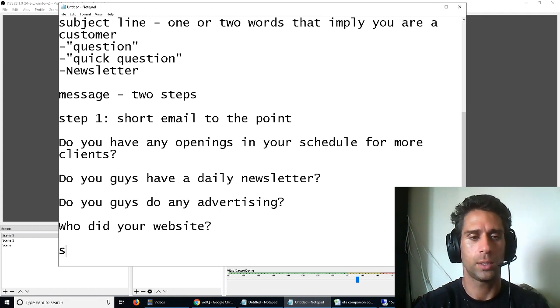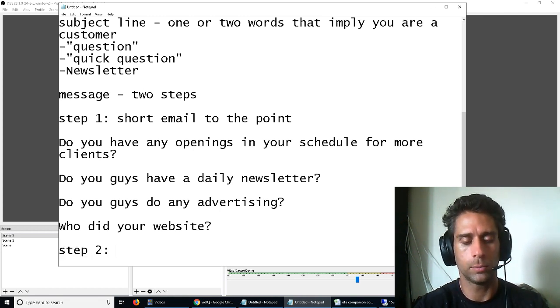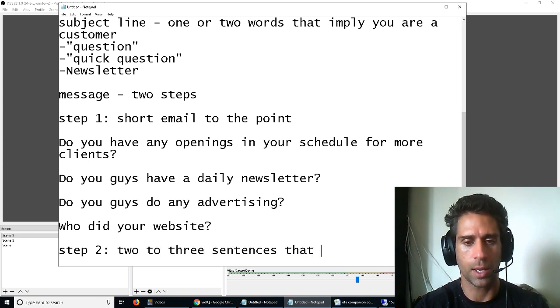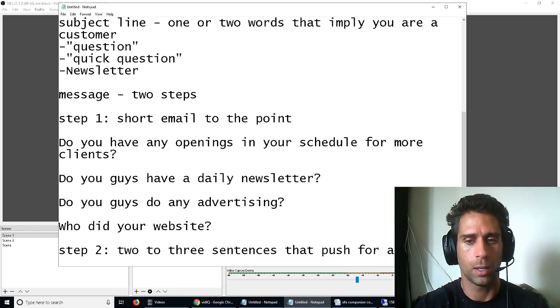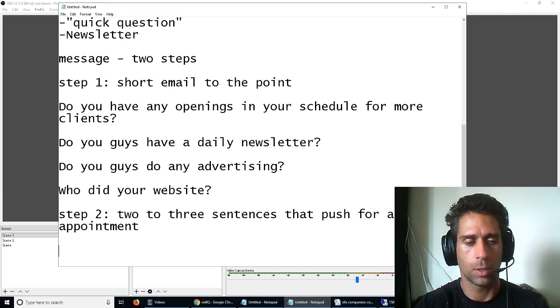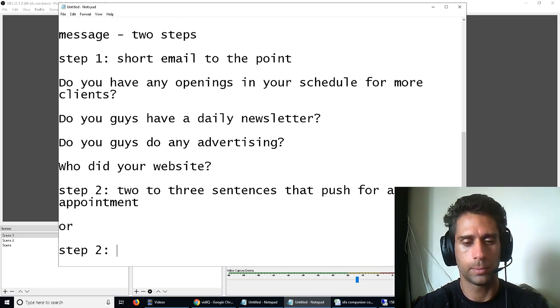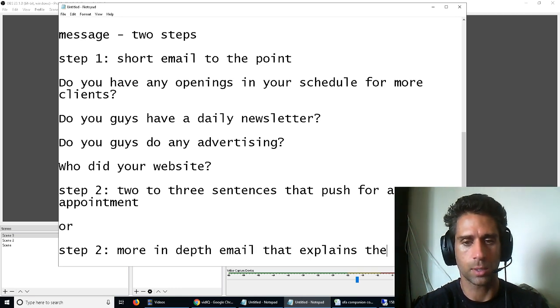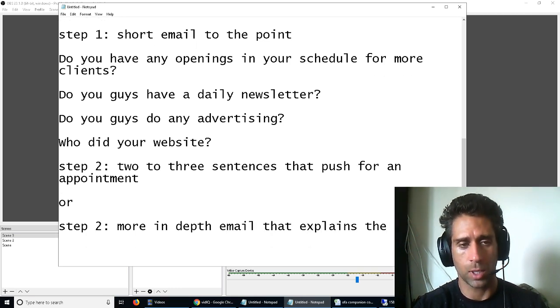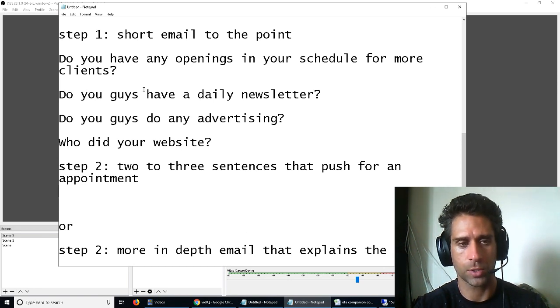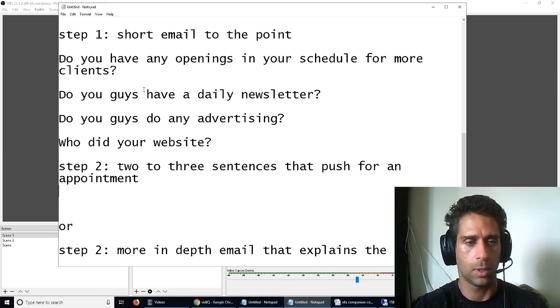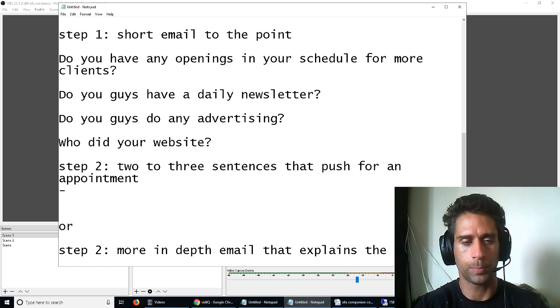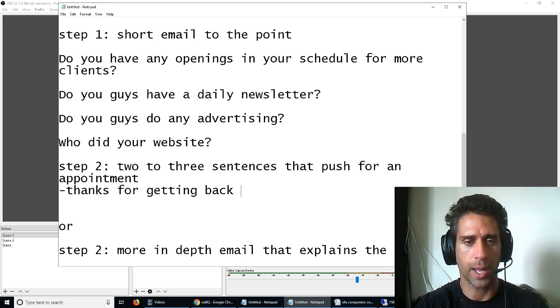Two to three sentences that push for an appointment or more in-depth email that explains the service. So let's take this one first. Two to three sentences to push for an appointment. Thanks for getting back to me.